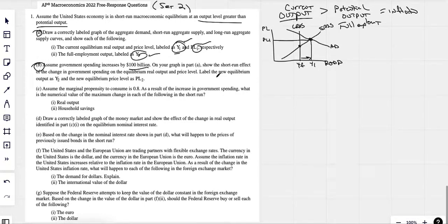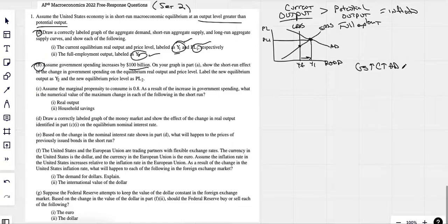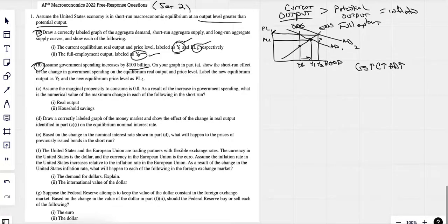Assuming that the government spends $100 billion, show how the short run effect of the change in government spending on the output and price level. Anytime government spending goes up, consumption goes up, that's going to make aggregate demand go up. Aggregate demand is going to shift to the right. Let's call that AD1, AD2. We show the shift. Our output's increased — let's call that Y2. Our price level has to go up when aggregate demand goes up — we call that PL2. We show arrows indicating price level going up, output going up, and aggregate demand shifting to the right.